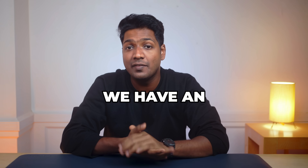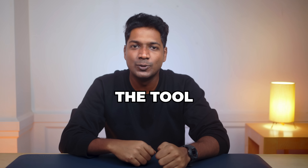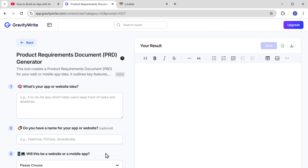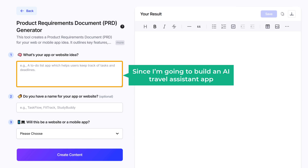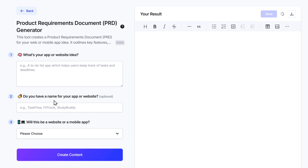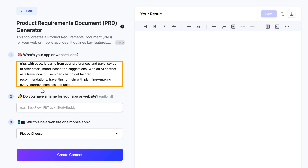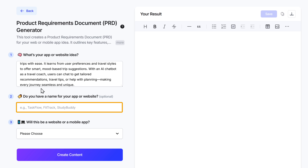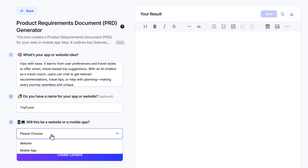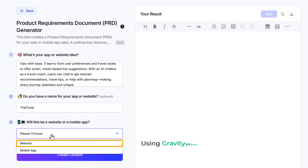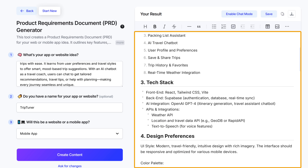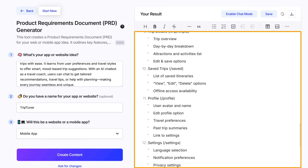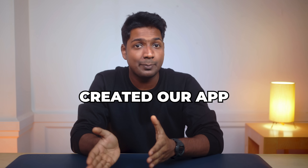To make things easier, we have an AI tool that can help you create the app's requirement document. Click the link below and it'll take you to GravityWrite. Here, enter a small description of your app — since I'm building an AI travel assistant app, I'm entering that. Then enter your app's name; I'm going to enter 'Trip Tuner.' Since we're building a mobile application, let's choose mobile. Once you're done, click create content. GravityWrite has generated the app requirement document with the necessary features and other details.